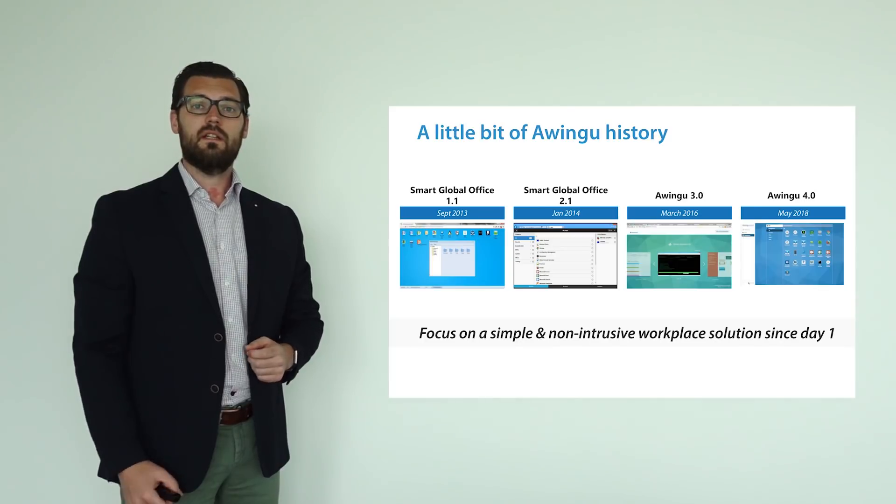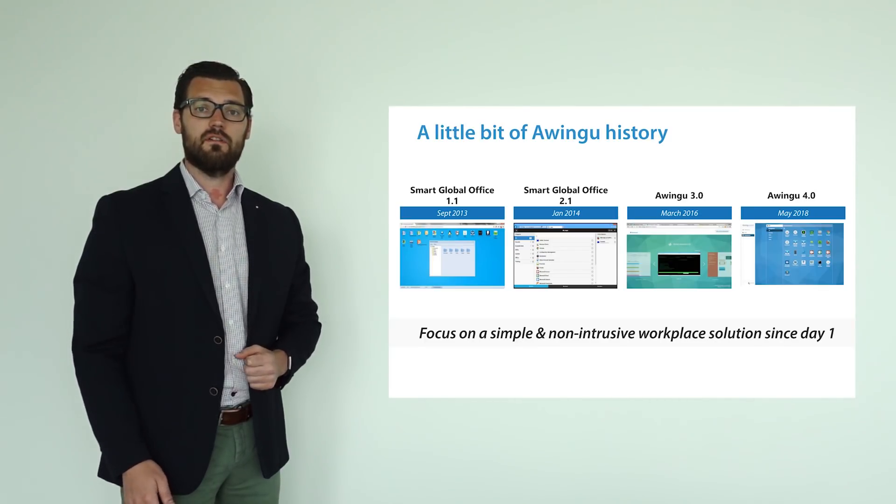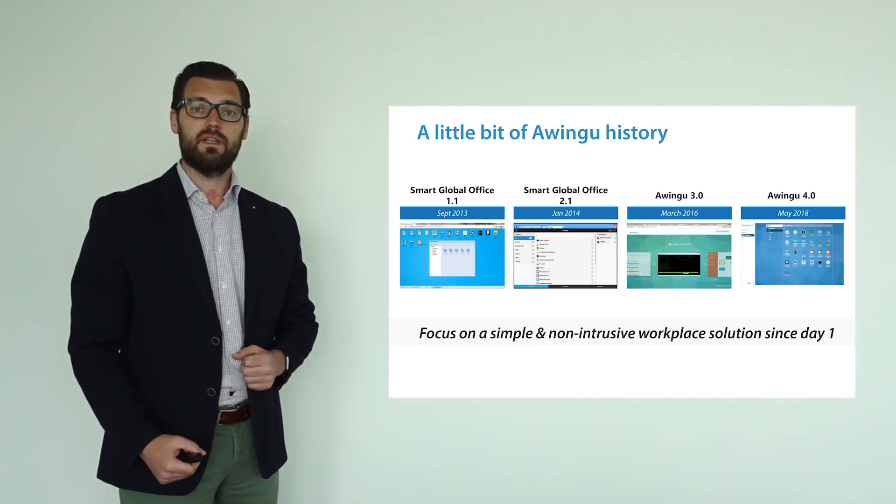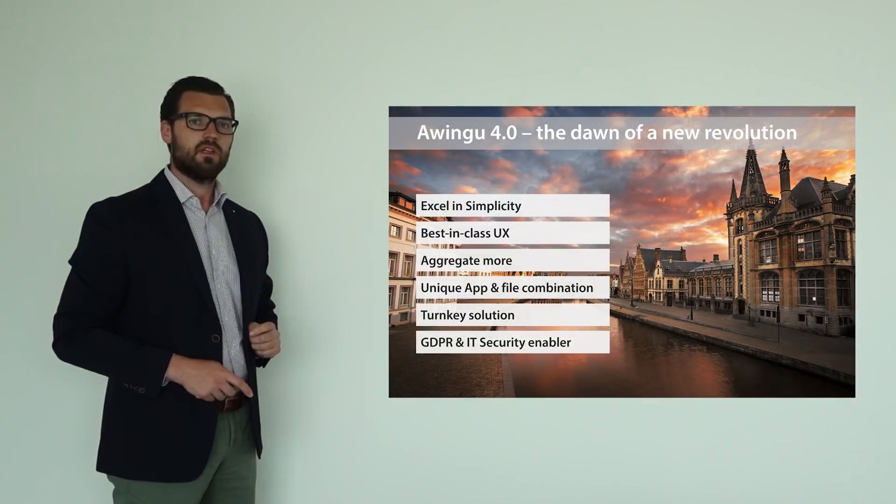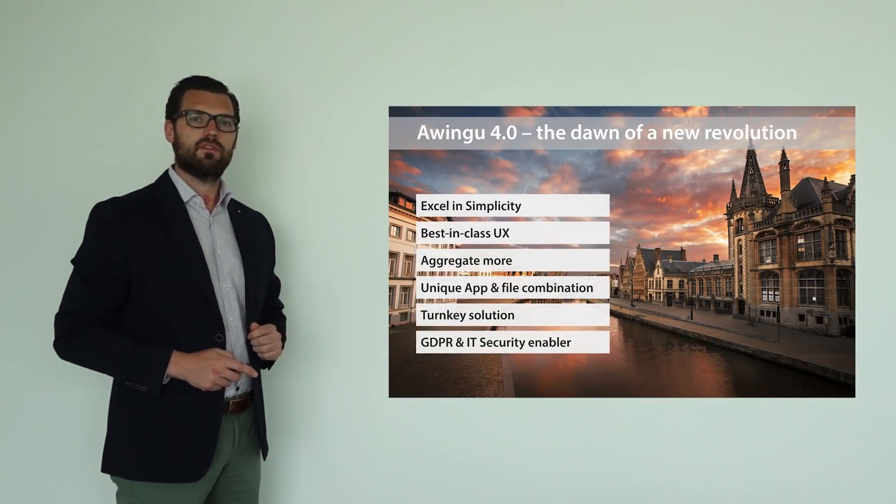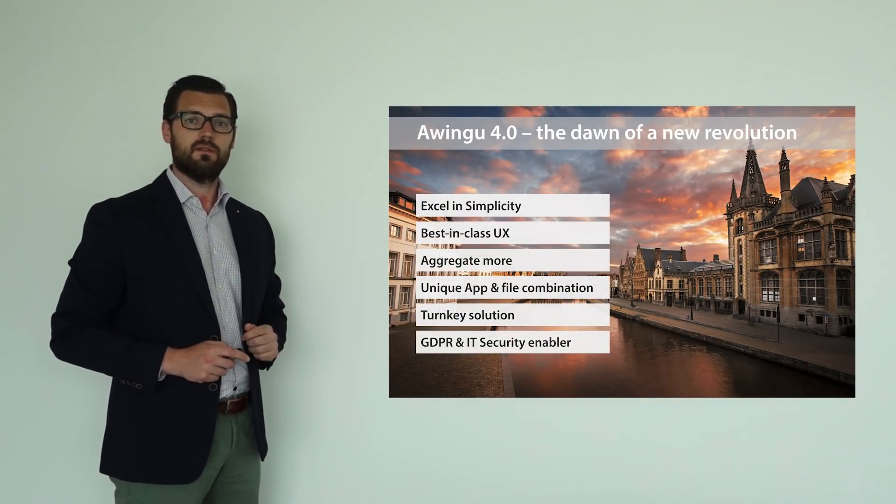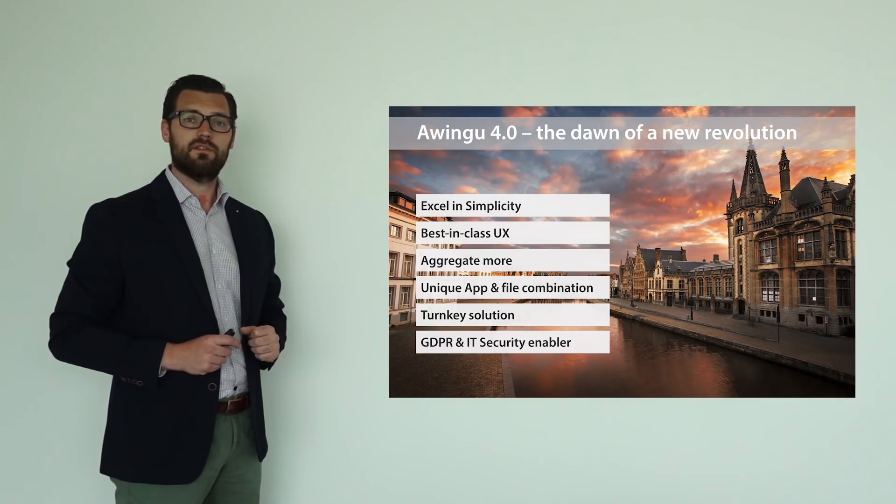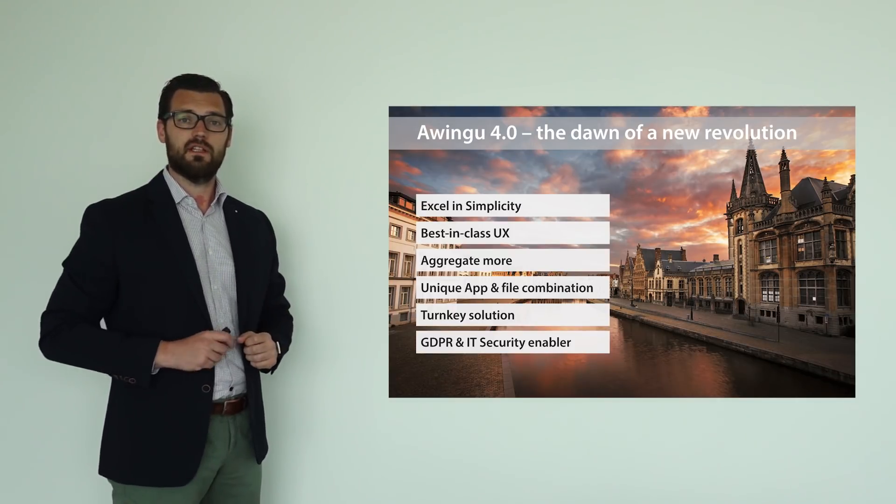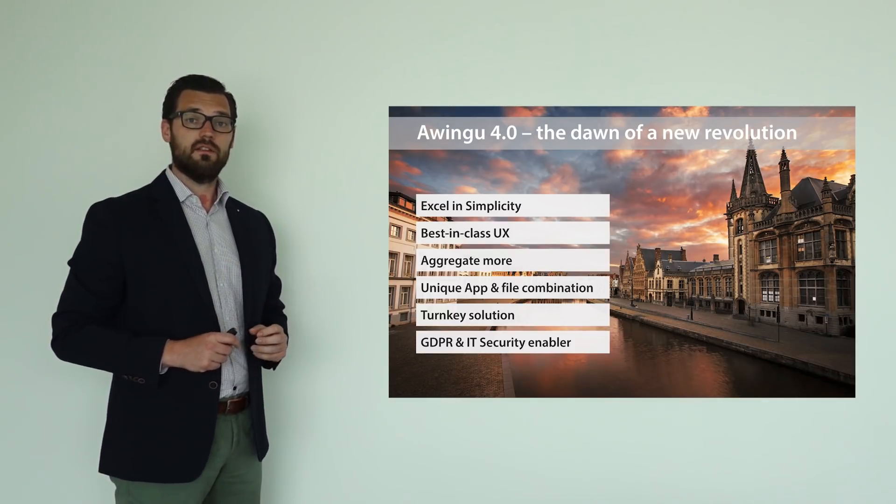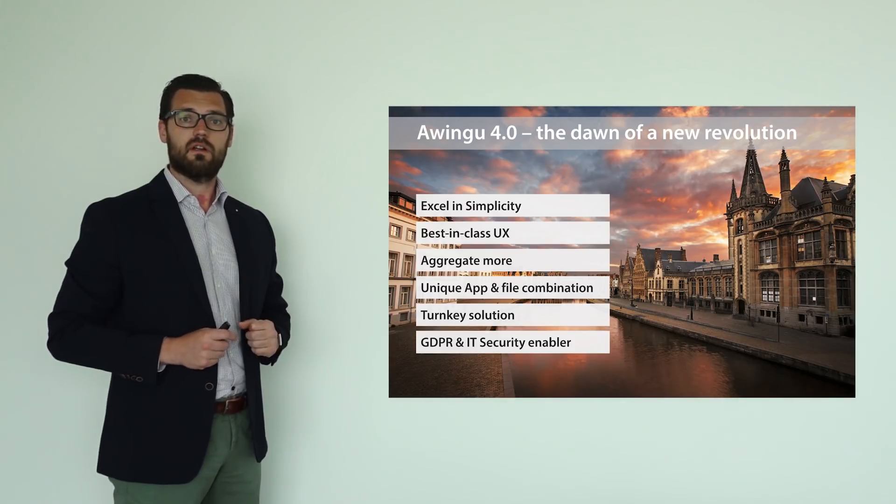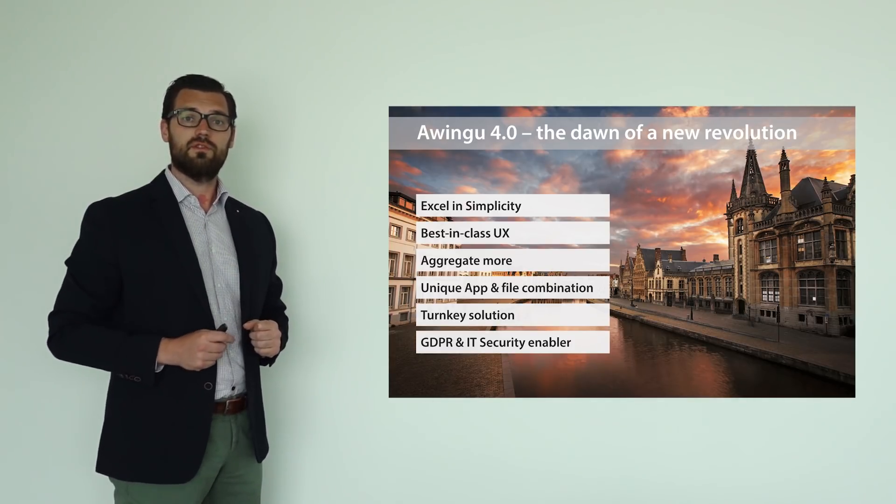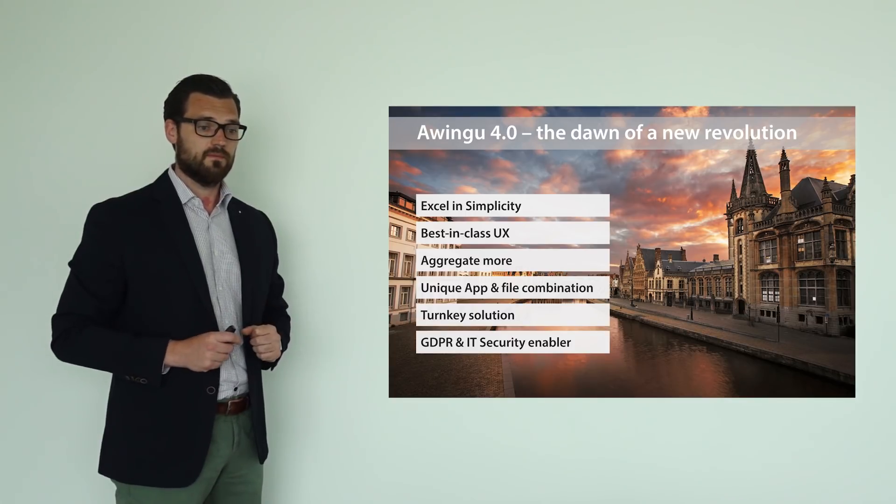Already then the idea and philosophy of Awingu was to have a fully browser-based workspace solution that was simple to use and non-intrusive to set up. The vision of Awingu is to offer a solution that excels in simplicity by offering a best-in-class user experience for both end users and administrators. And this is reinforced by a very simple architecture that is non-intrusive and very simple to set up.